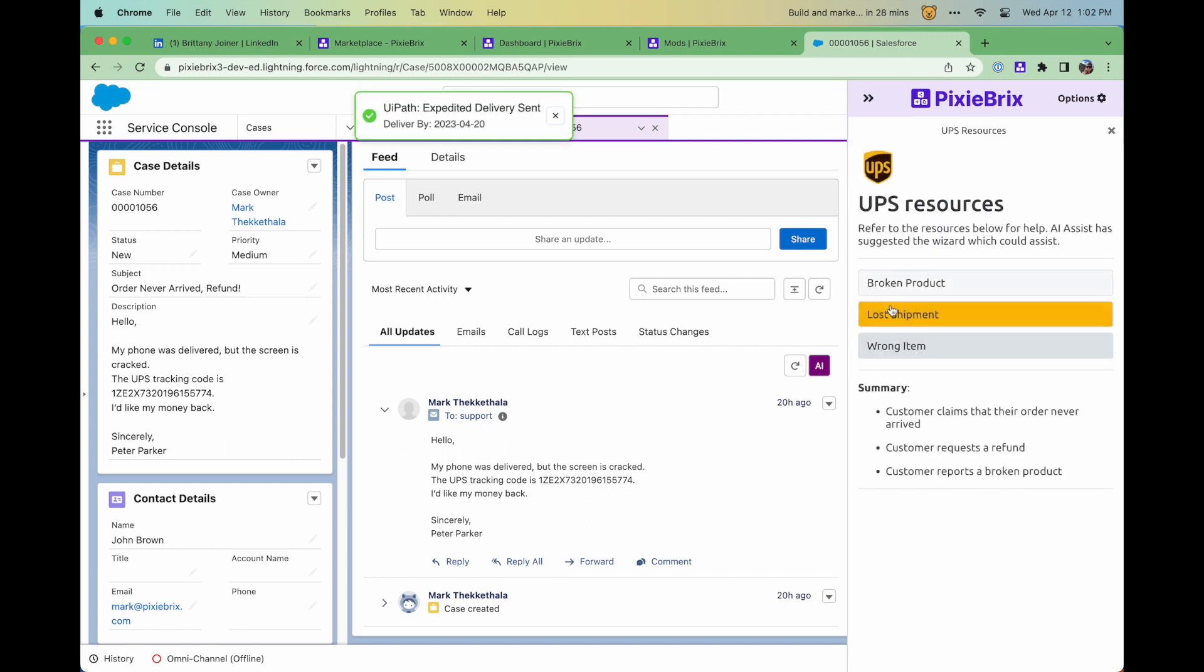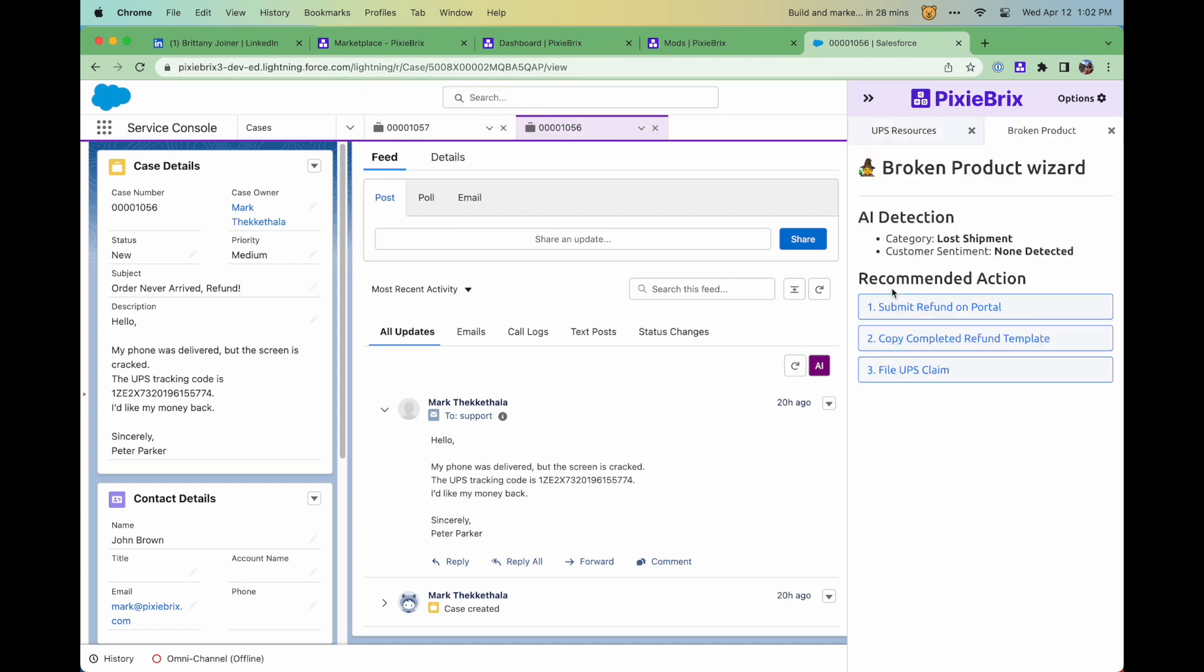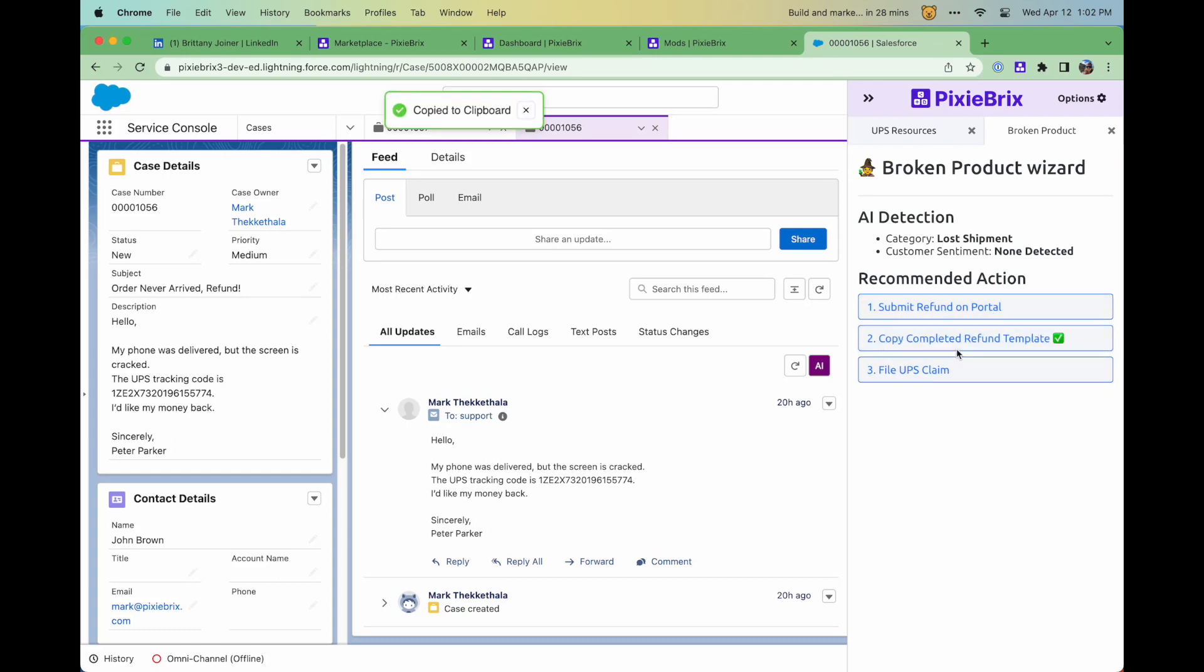And finally, PixieBrix can return and display that information contextually in a sidebar on the page to help you do your job. All of this happens with the click of a button and without you even needing to leave the page or open another tab.